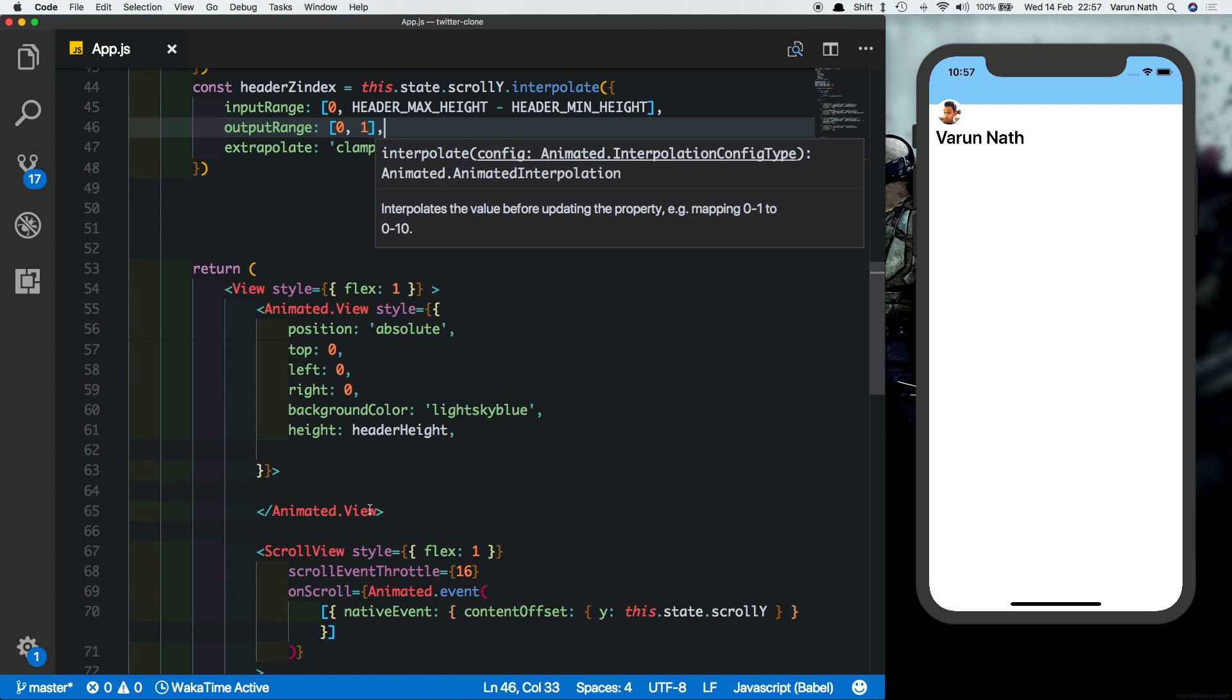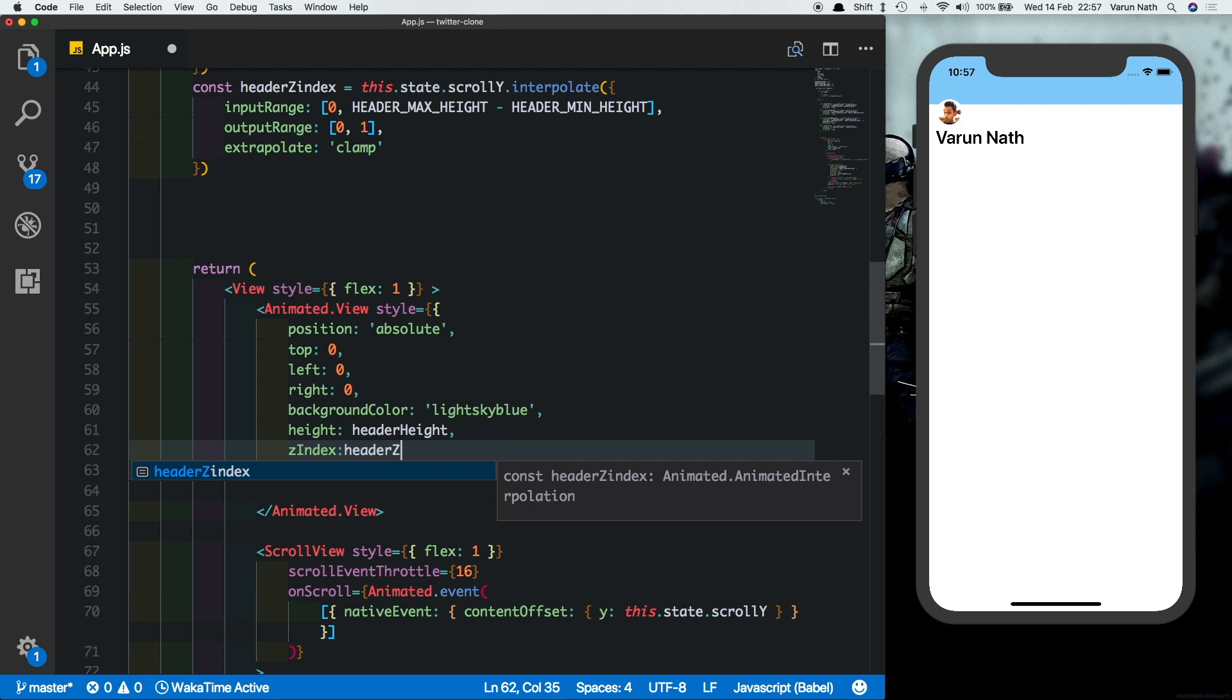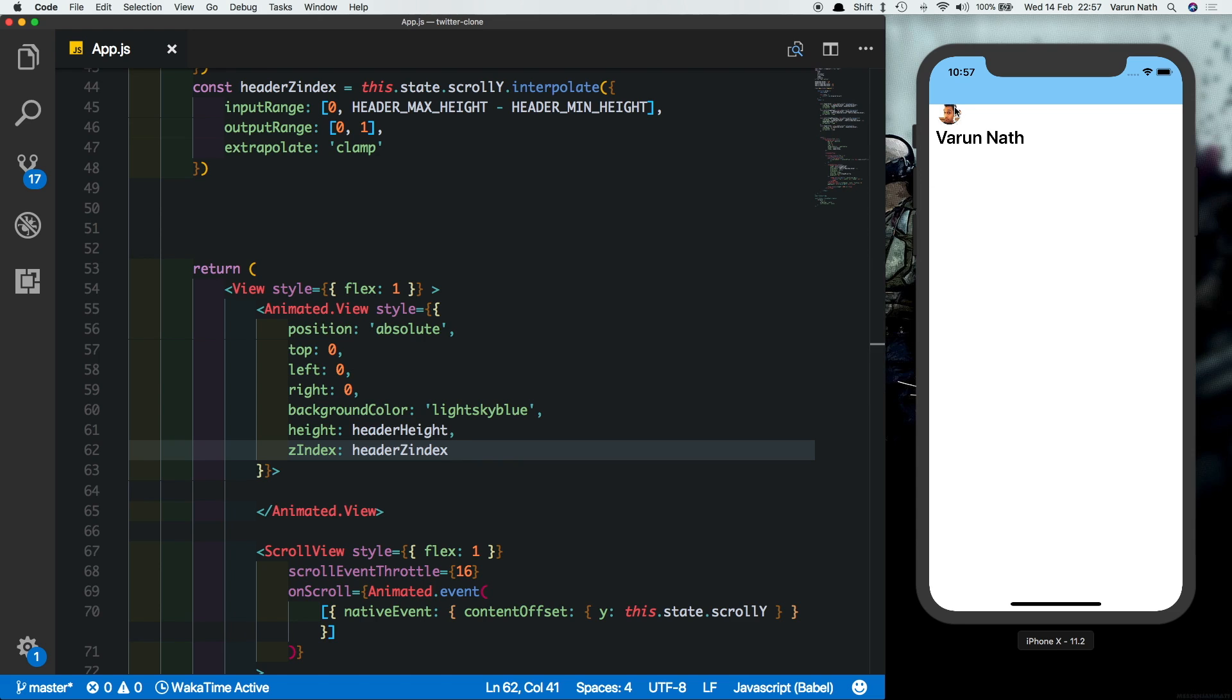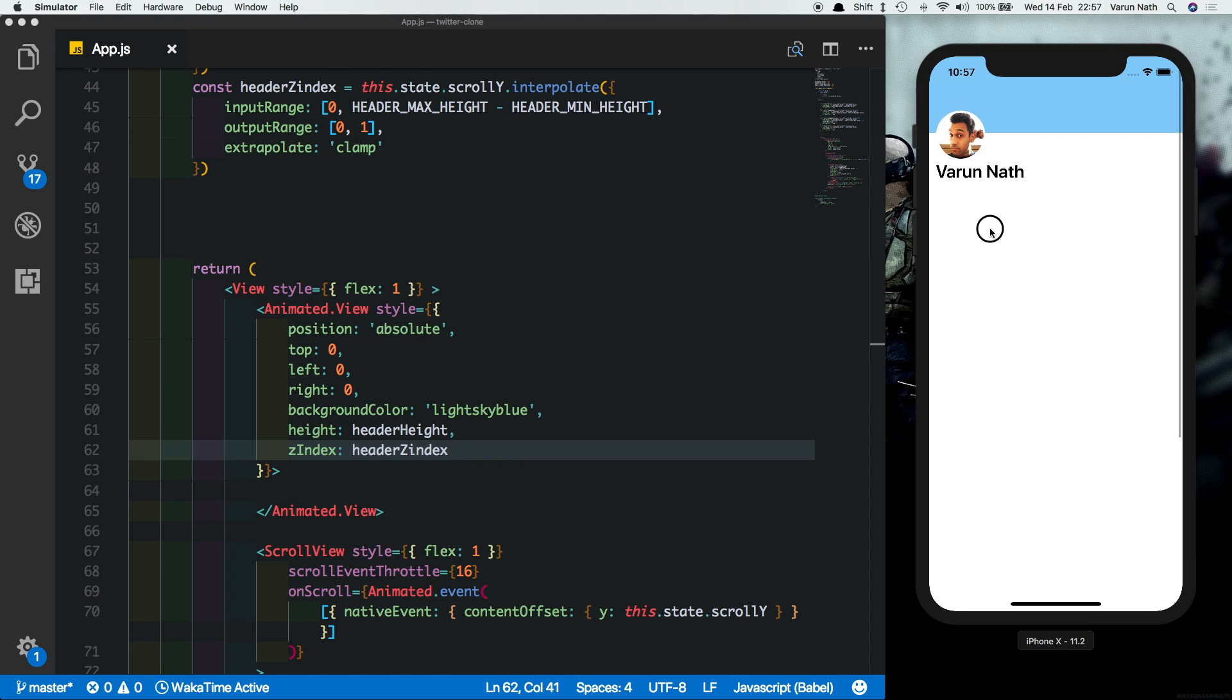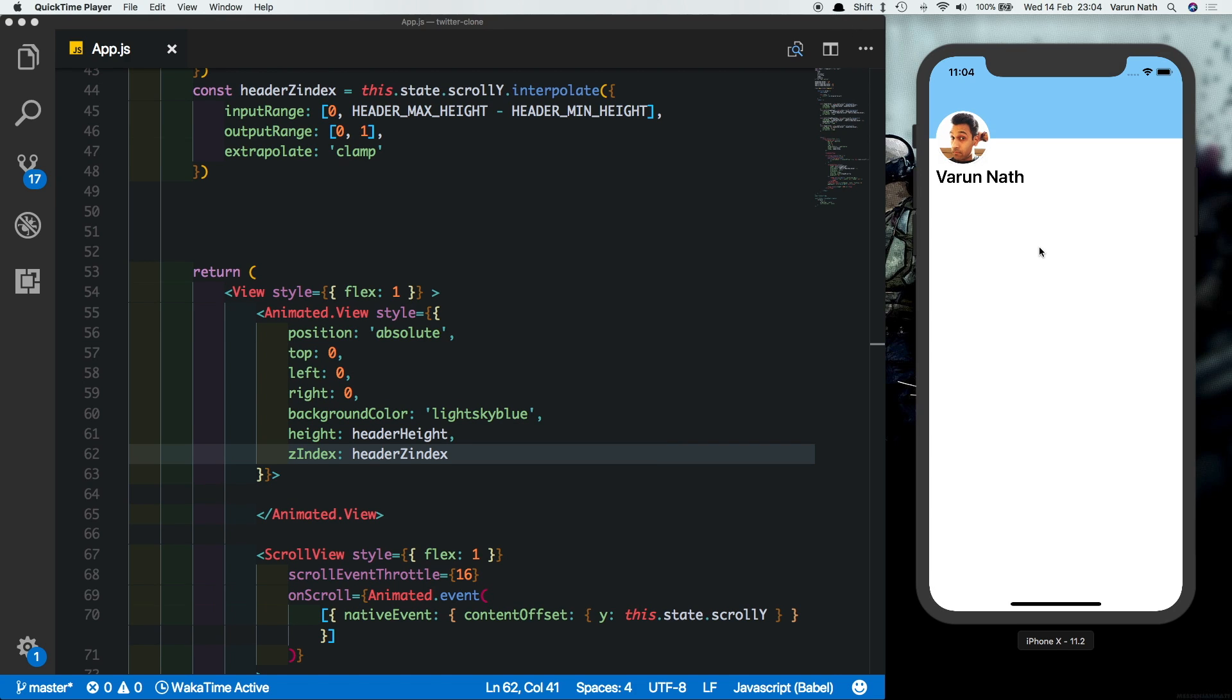Now let's just apply this header z-index here. So we create a property called z-index and apply the header z-index here. As you can see the image went under the header. So here it comes on top and there it goes below it.